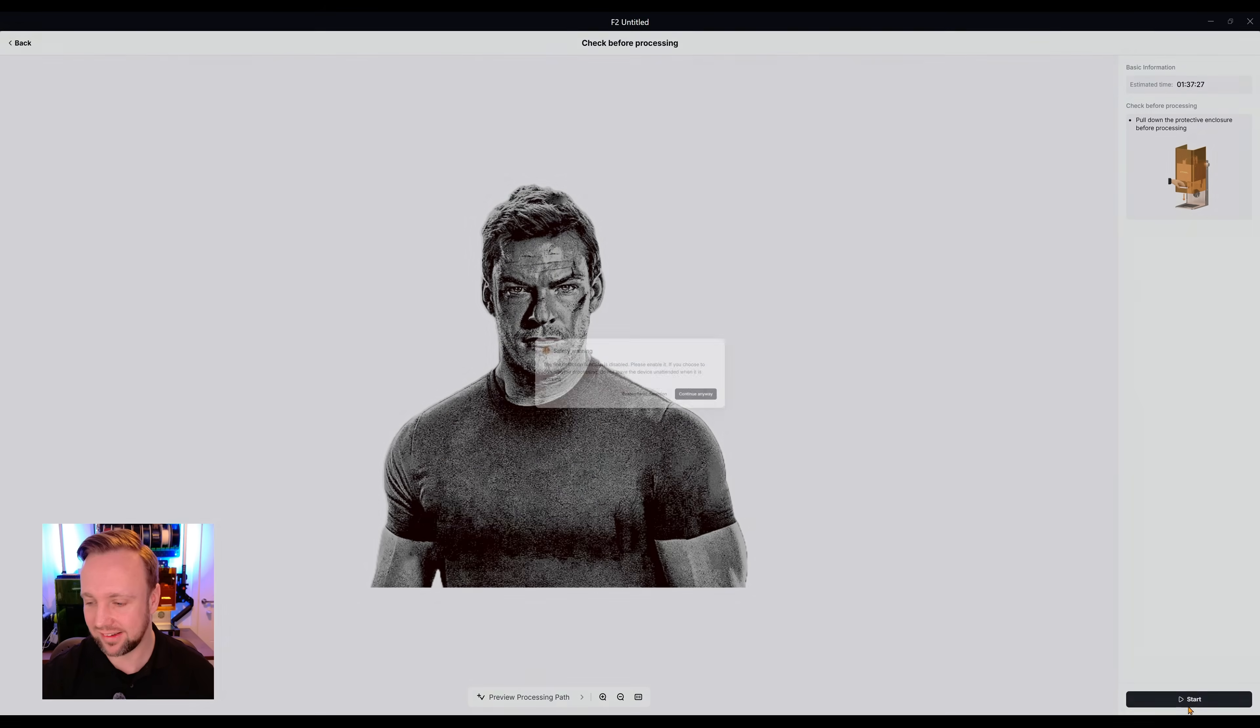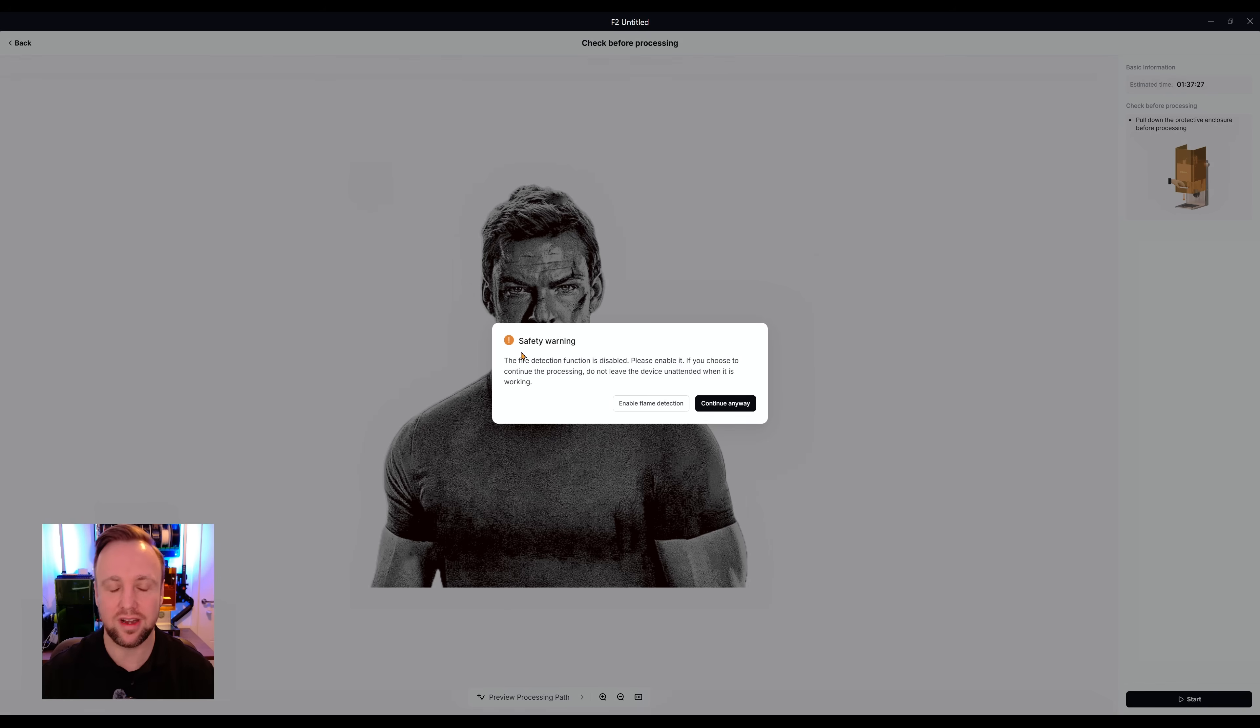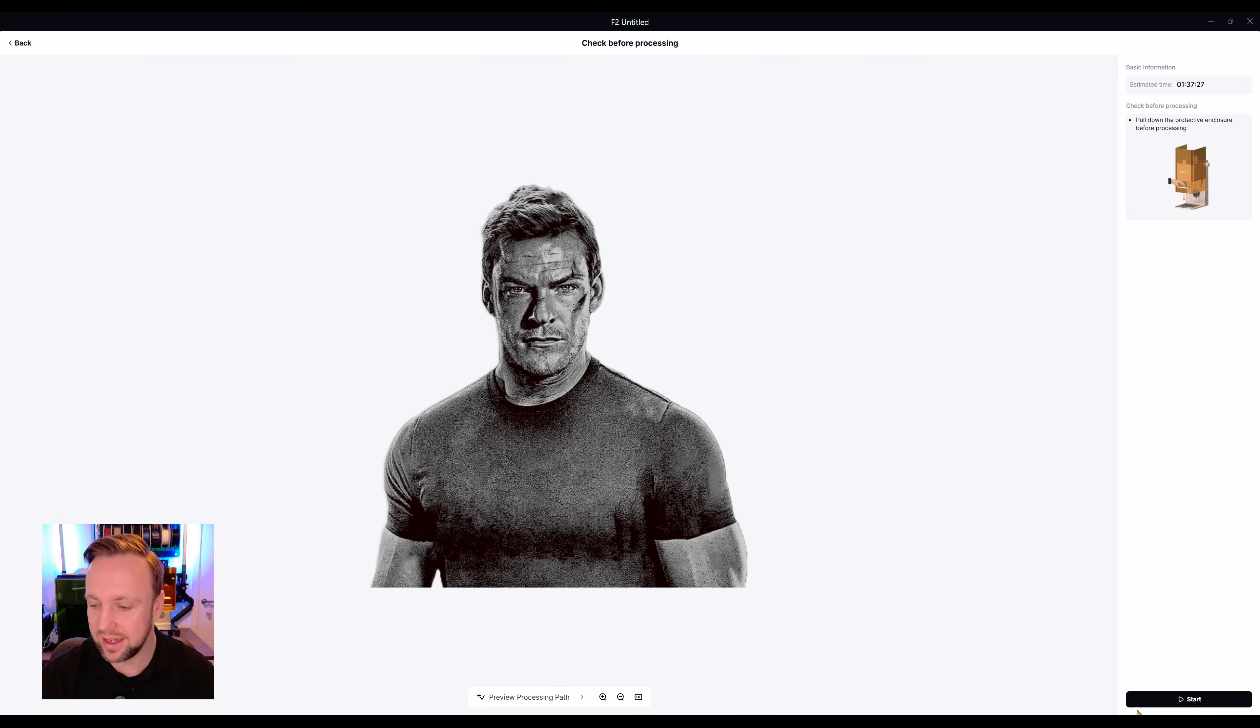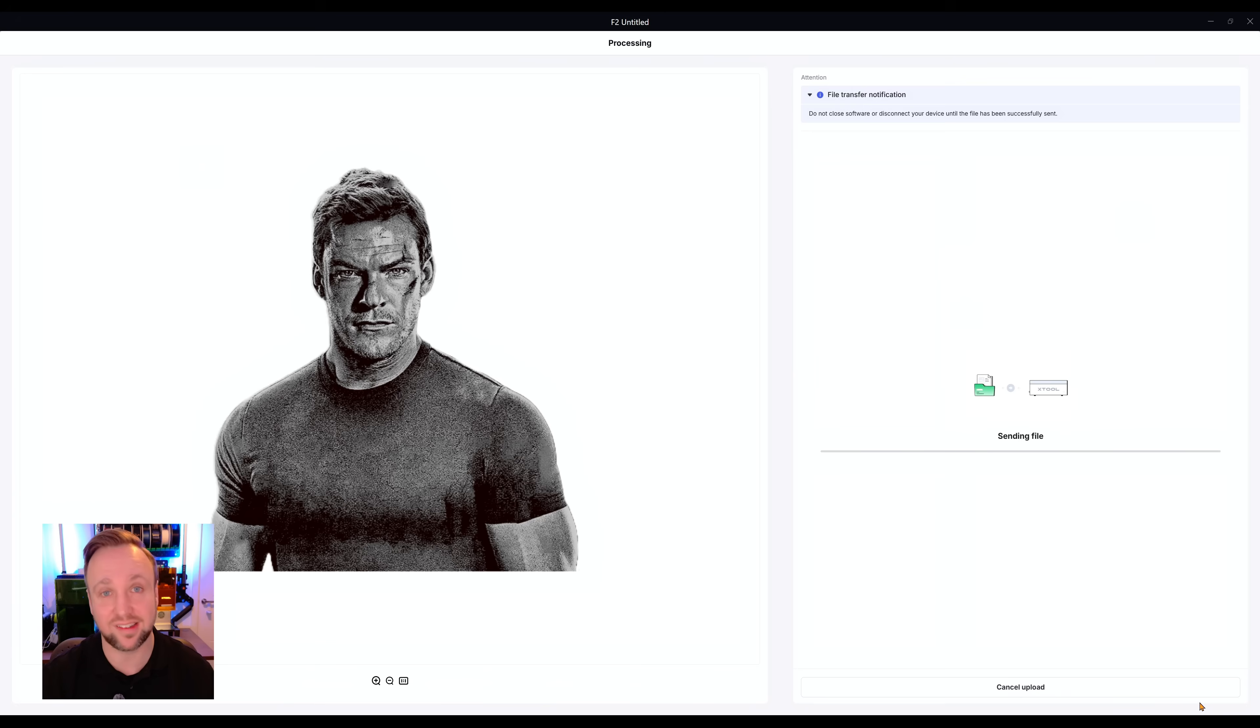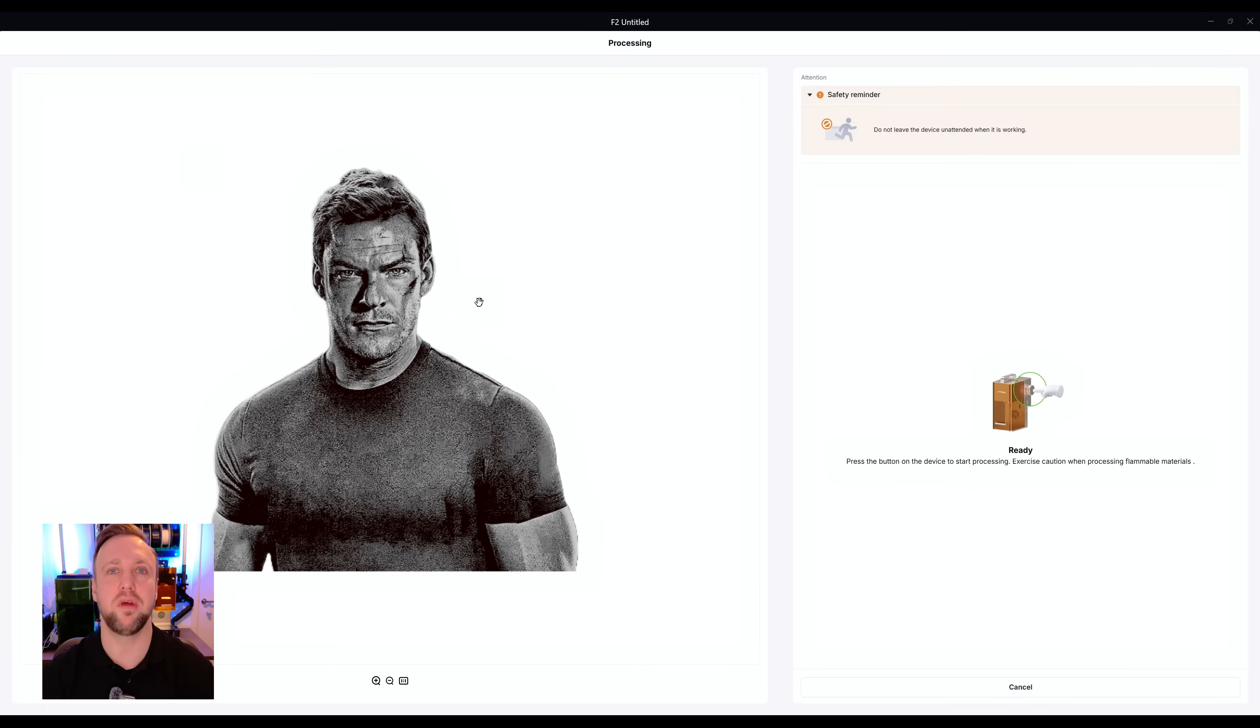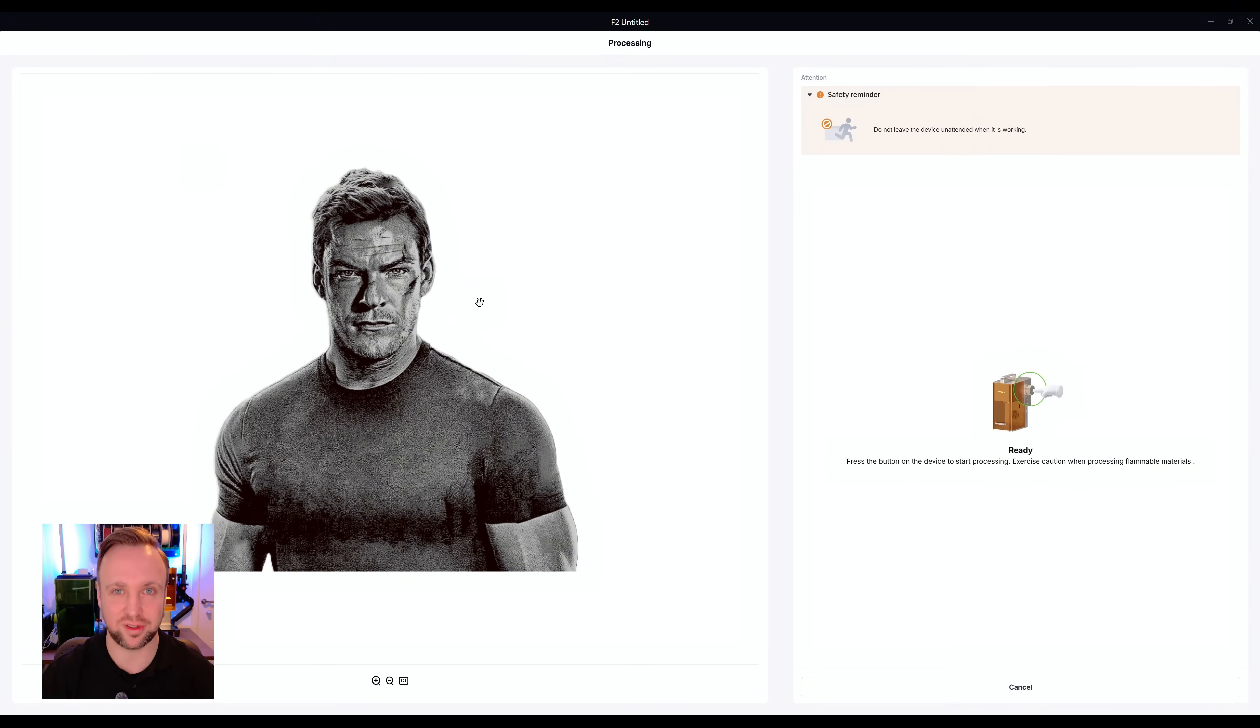So let's click that start button. It's going to give us a fire detection warning, click continue, and then you will need to click start again. Once you hear the beep, then we're good to go. So let's see how this looks and I'll show you the results straight after.